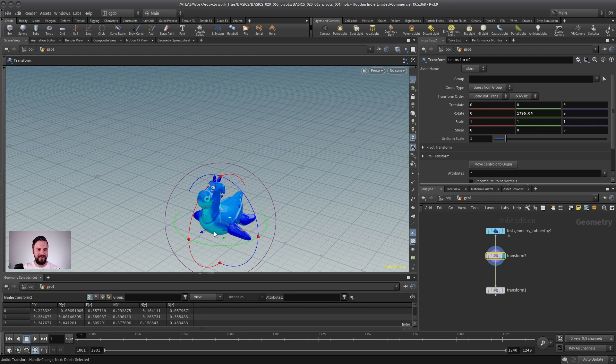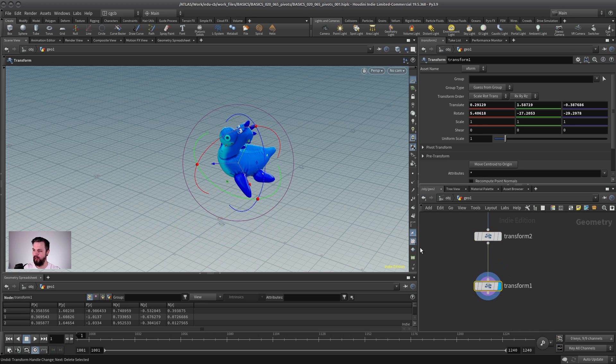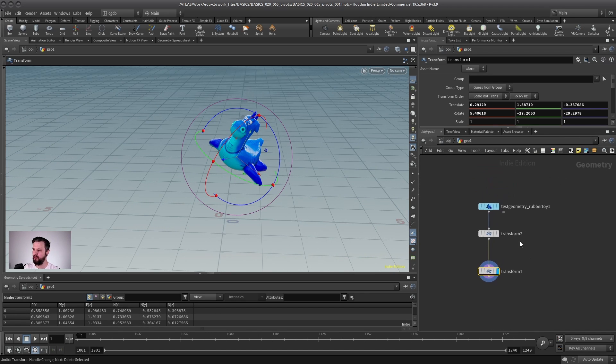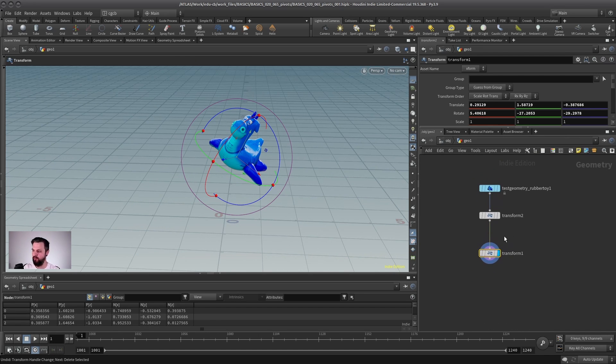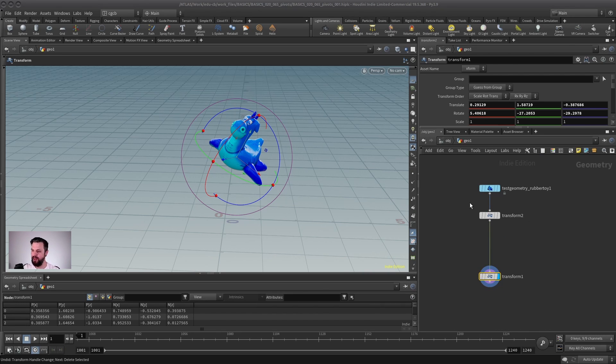because you can always go back to a state where it wasn't moved yet or rotated yet. And yes, I know it takes a little bit of time to get used to,